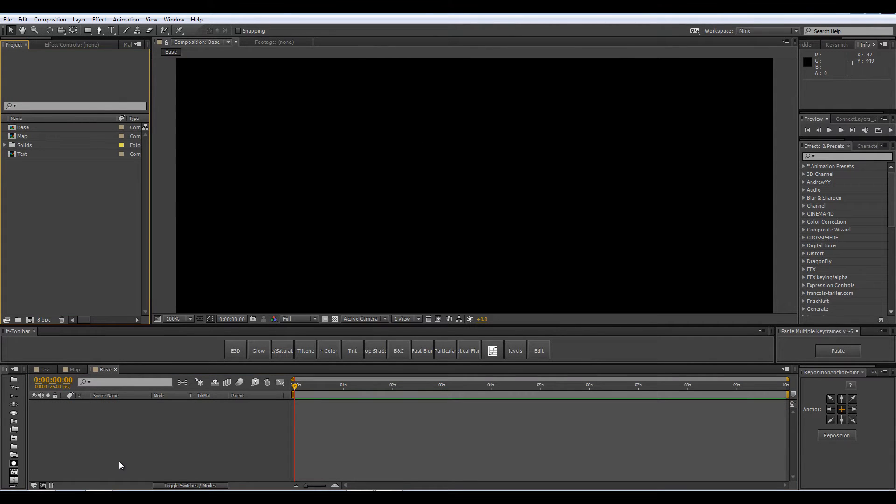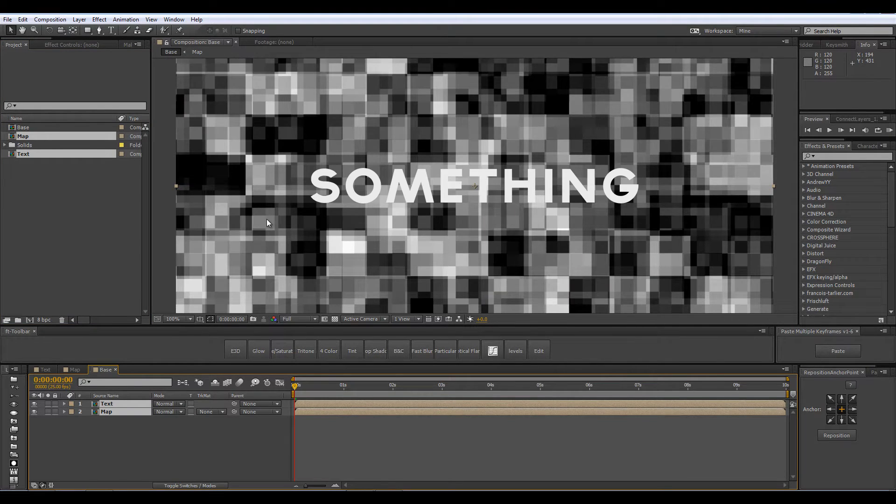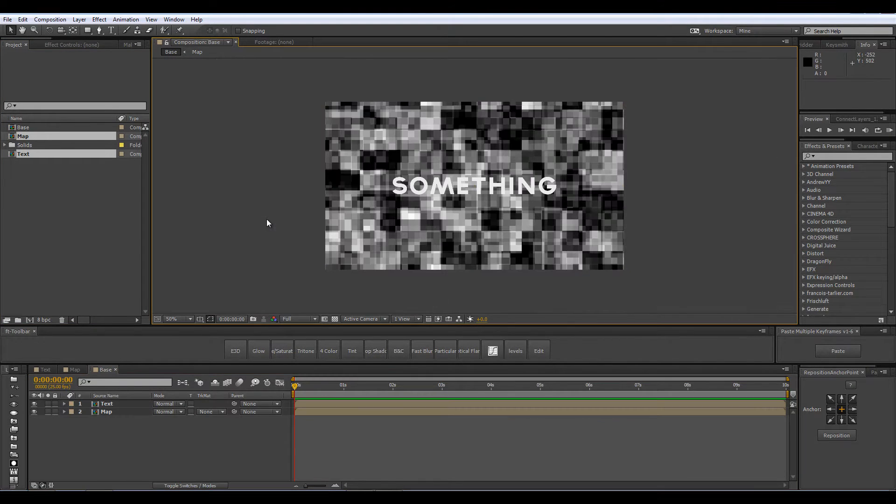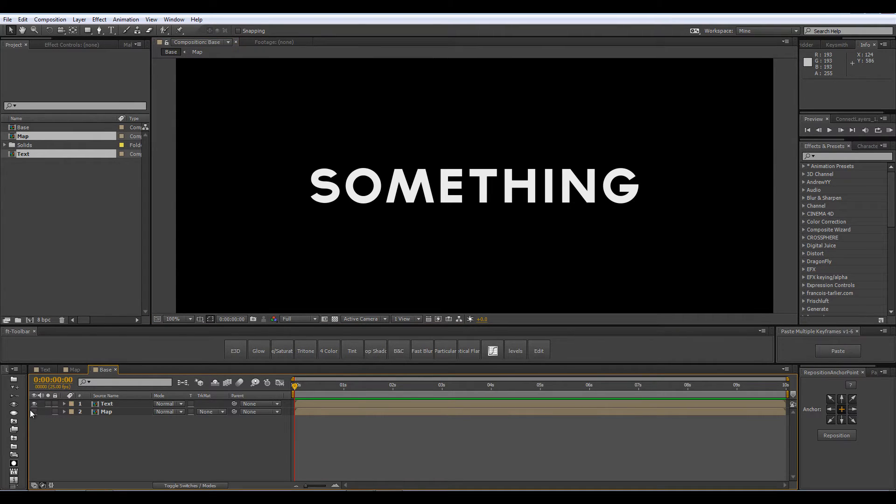Into this newly created comp I am going to drop my two other comps and make sure the map is invisible so just poke the eye over here.